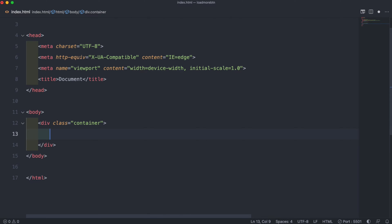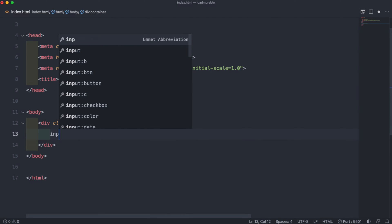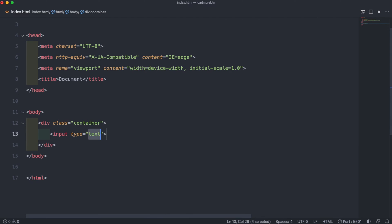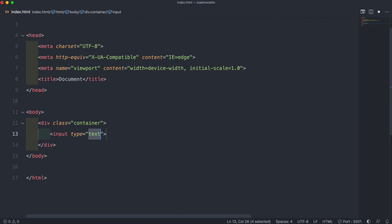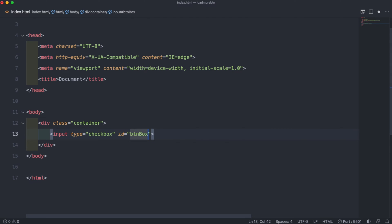In our HTML we want to start by creating a container and then create an input and give it the type of checkbox because that will be our substitute for our button. We can give that an ID of btnbox and then move on.